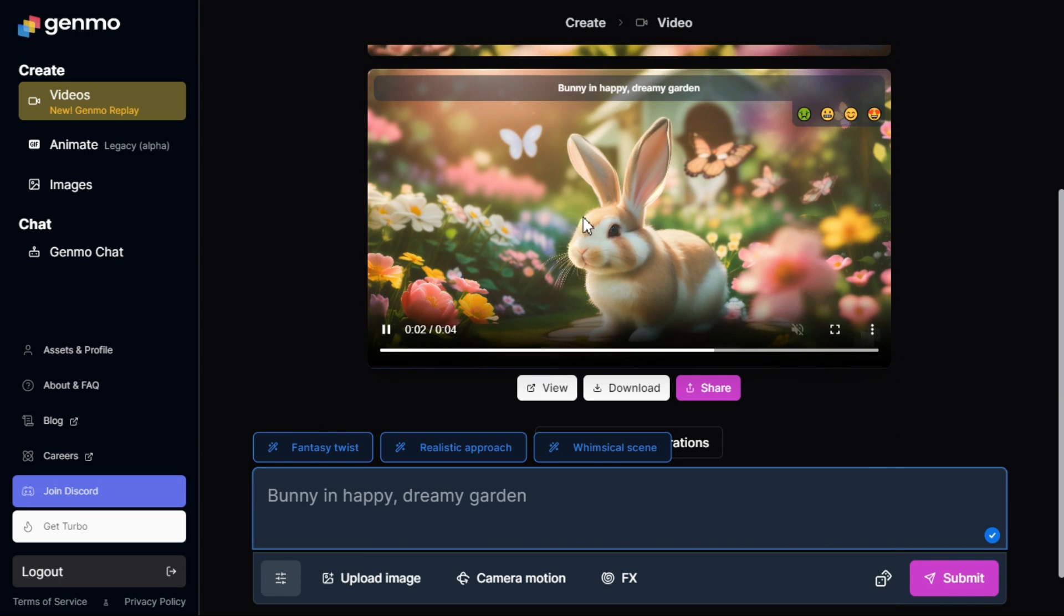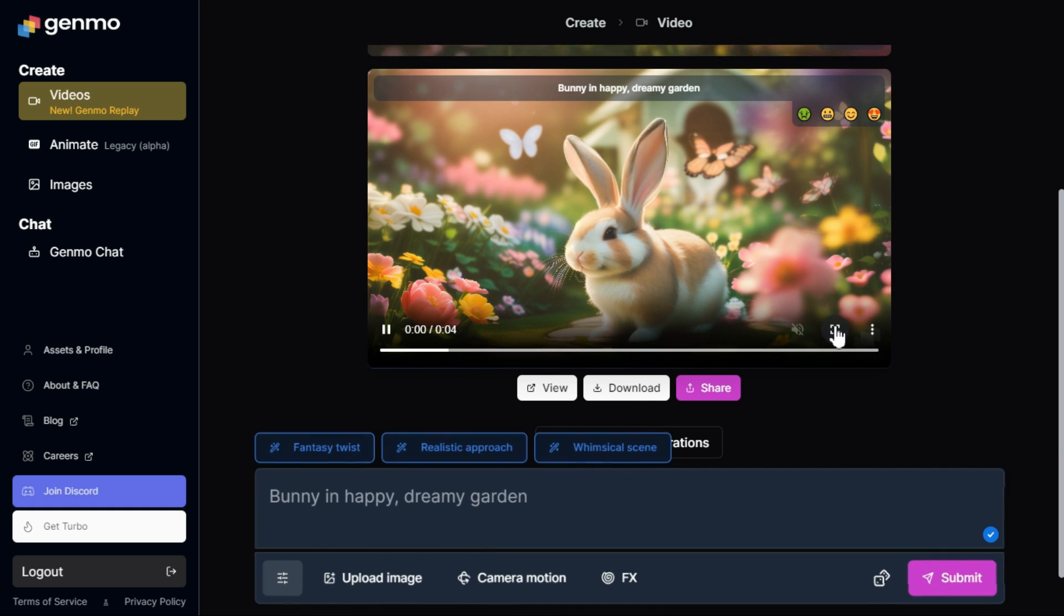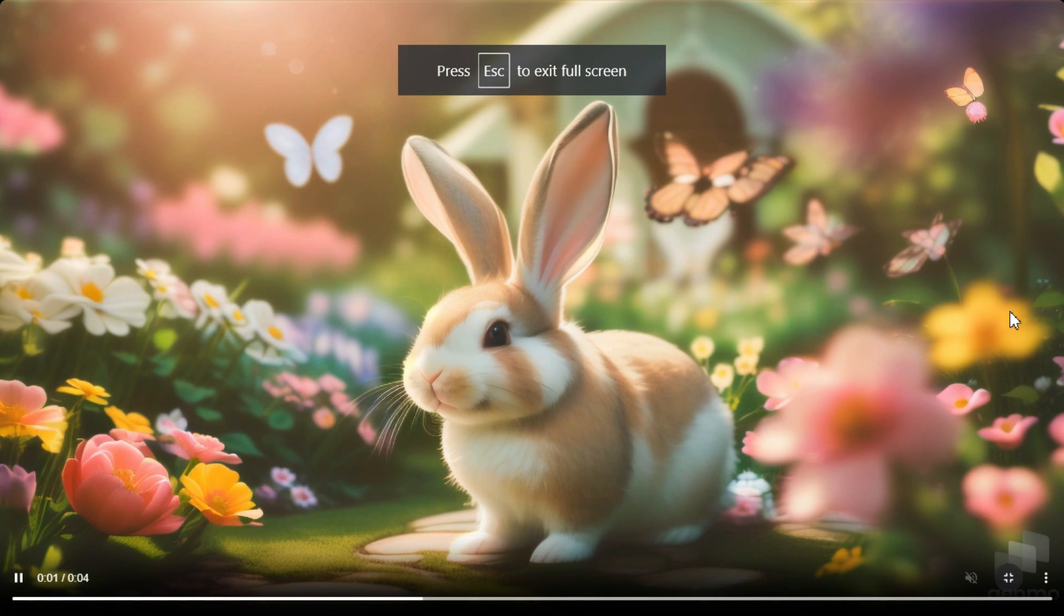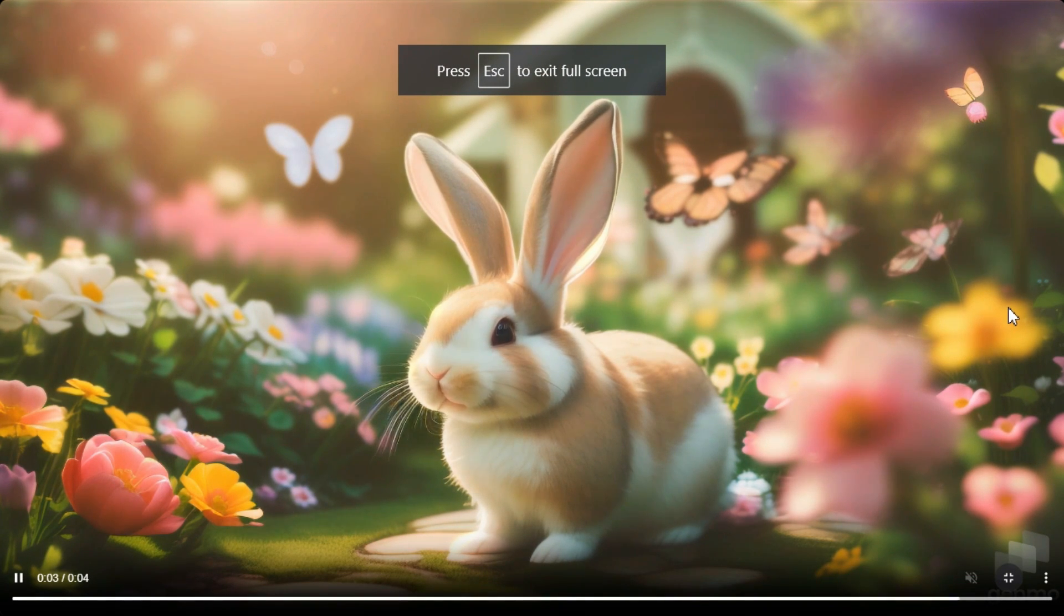In just a few moments, you can see it has created the perfect animated video for you according to your prompt.